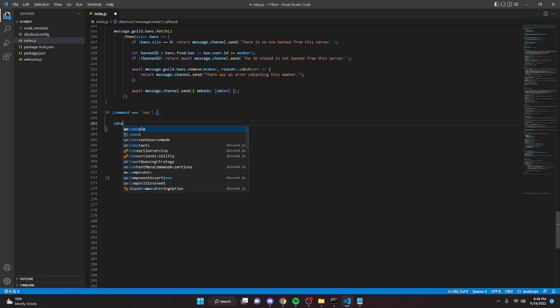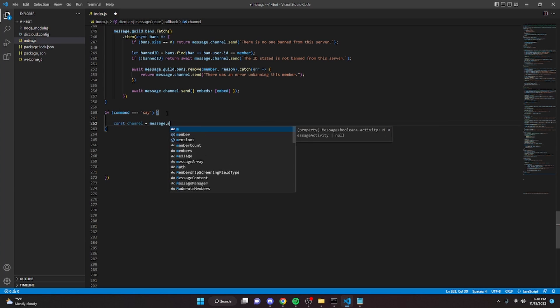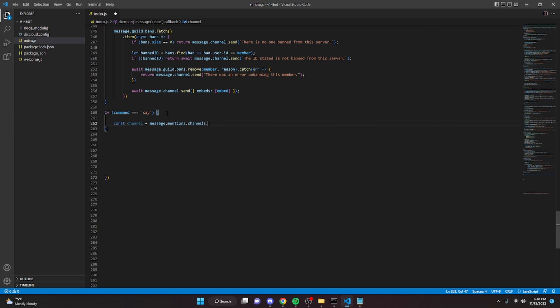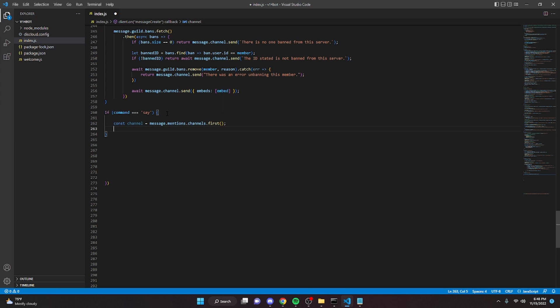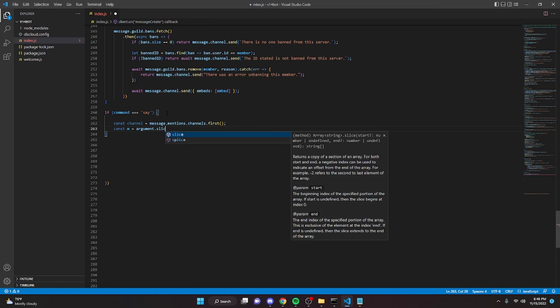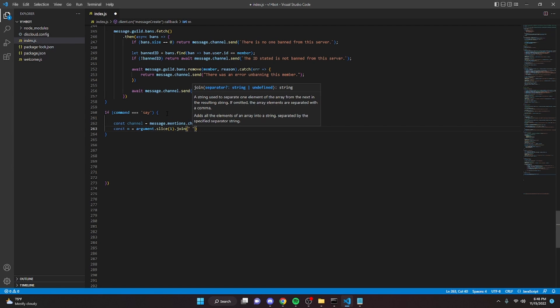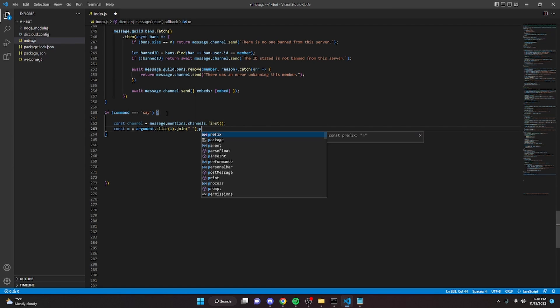So we can do const channel equals message dot mentions dot channels dot first semicolon. We can do const m equals argument dot slice one dot join empty string semicolon.